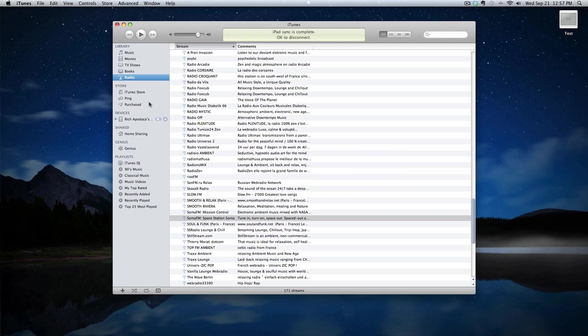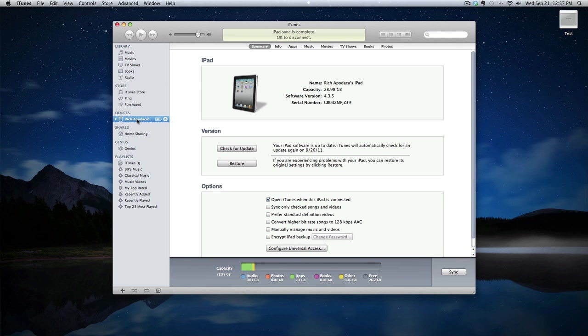If you have your sync cable connected to your iPad and your desktop or laptop machine, you should under devices be able to see it. Go ahead and click on your device and click on the apps tab.